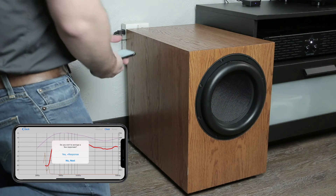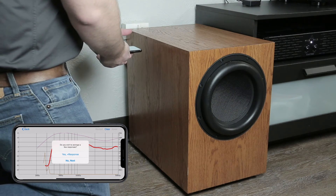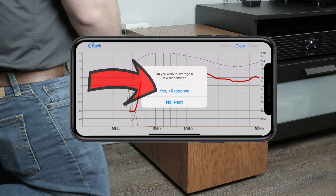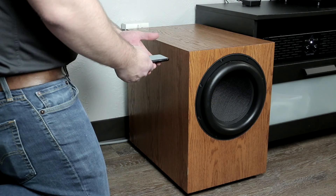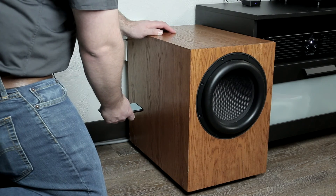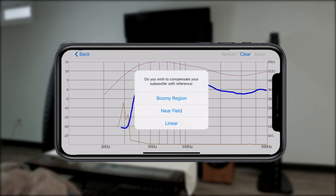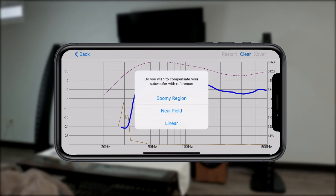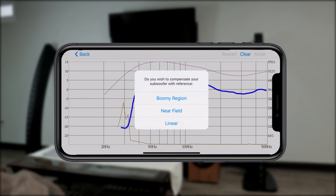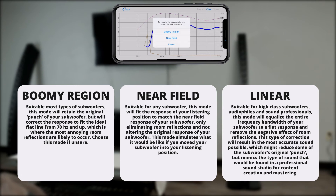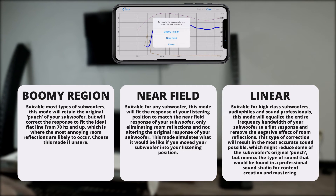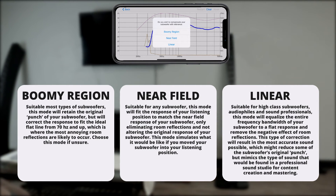So if the port is on the back, try holding your phone near the side. Make sure you get an average of a few readings in slightly adjusted positions. Once you're done, you will be prompted with a list of three options that include boomy region, near field, and linear. Read these descriptions to get an idea of which process of correction you would want, and then select one.